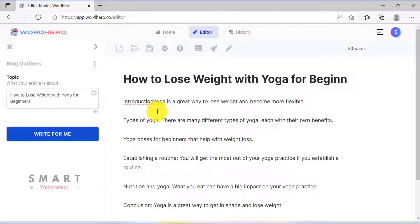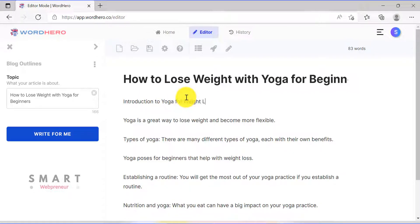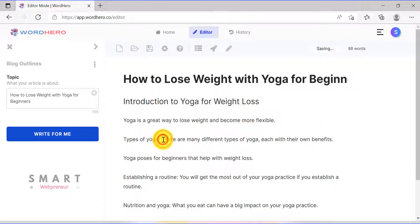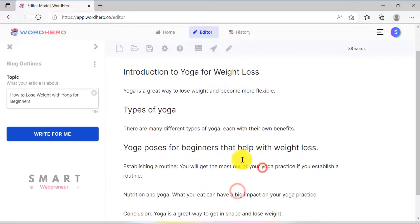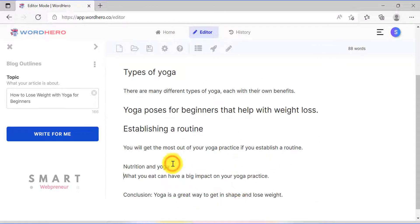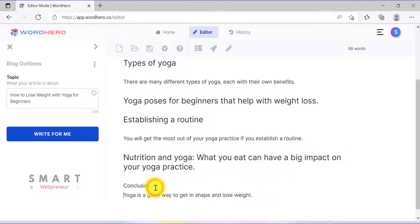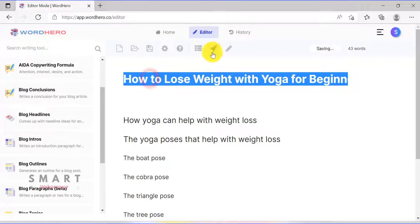Now I will make each of these outlines an H2. The next step is to create a blog post intro. To do that, I can click the rocket icon on the top, or choose the blog introduction template on the left.